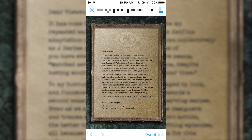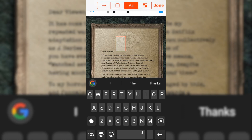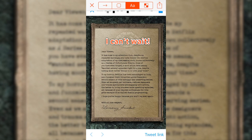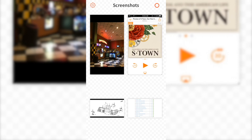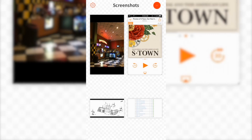Now let's add some text to the screenshot. Select the AA in the toolbar, and then tap where you want the text to be. To move the text, hold and drag. If you want to change the color of the text or any of the other annotations, each color upgrade is 99 cents, or you can buy them all for $4.99.